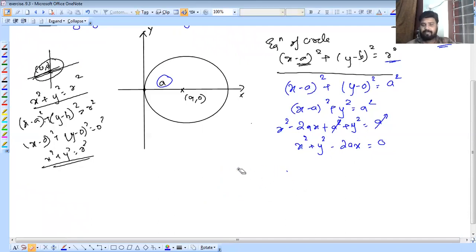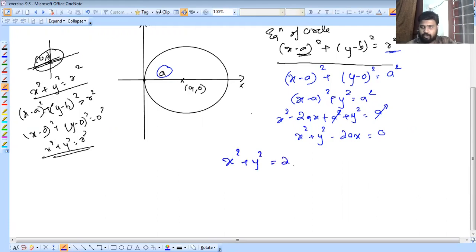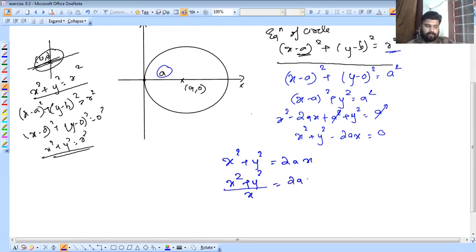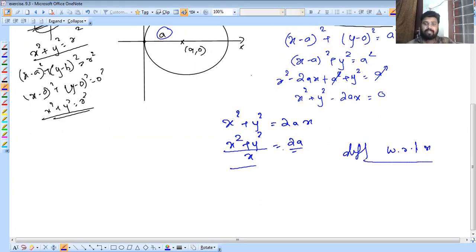We differentiate x square plus y square equals 2ax. So x square plus y square divided by x equals 2a. Now we apply the quotient rule to differentiate the left side with respect to x.